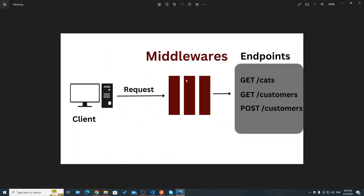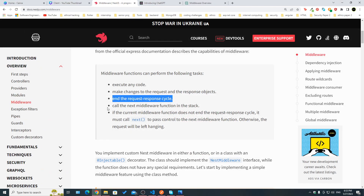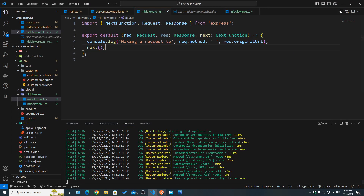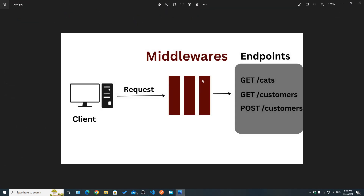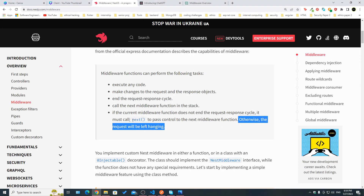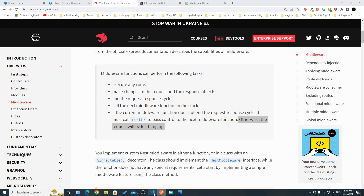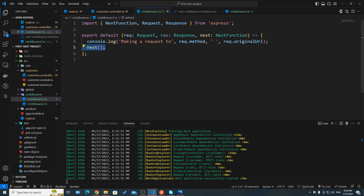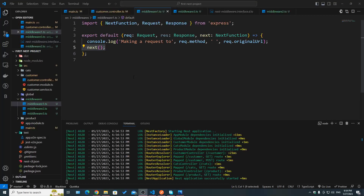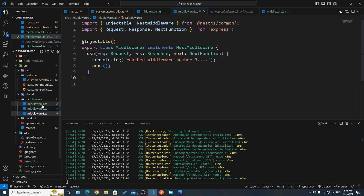Just like we've seen, we can end the cycle right there in a middleware with `res.send`, and then call the next middleware function in the stack to pass the request from one middleware to the other. Finally, if we forget to use the `next` function, the request will be left hanging — just like we saw in Postman whenever we didn't invoke that function. So far we've used actual functions as middlewares; however in Nest we can also use classes.